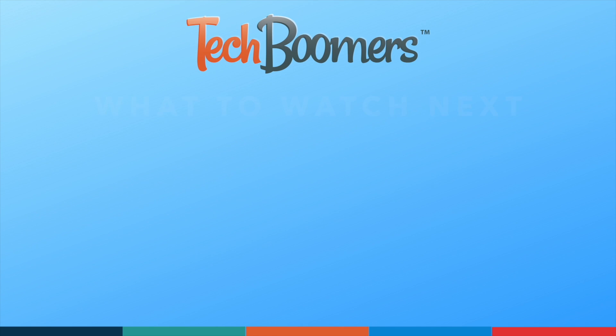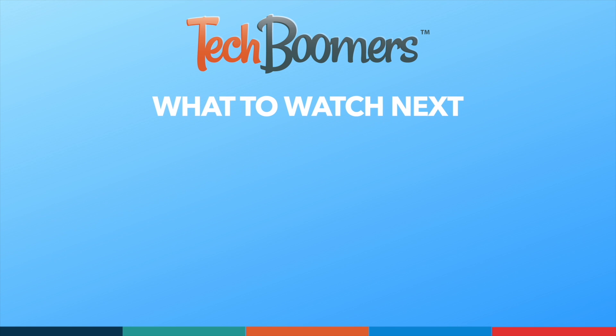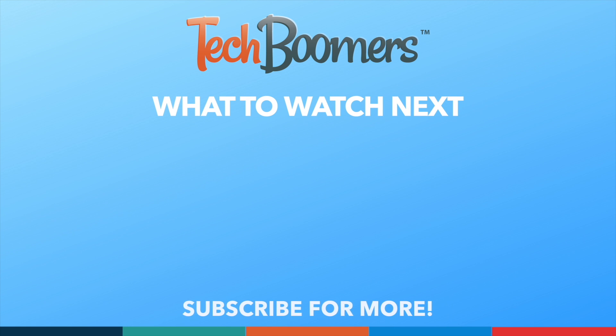Thanks for watching. If you found this video helpful, we'd love it if you'd hit the thumbs up button below and subscribe to our channel. We put out great new tech tutorials like this one every week.